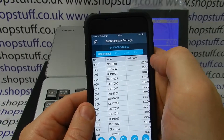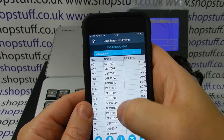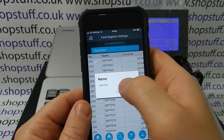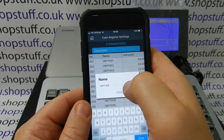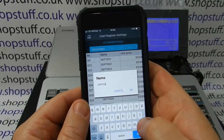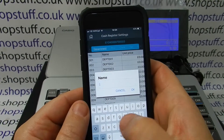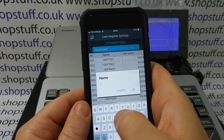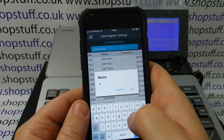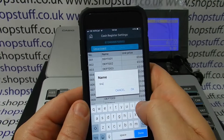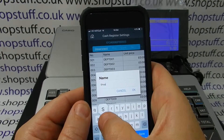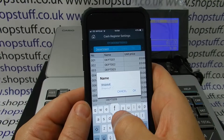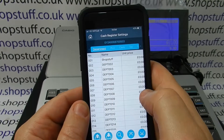We simply go into the department and all our departments are listed here. We can choose the department name here, delete the department name set, and put the new department name in and press OK.